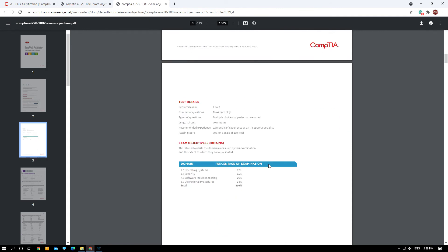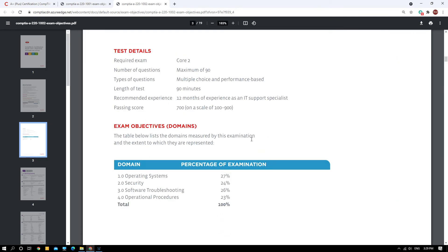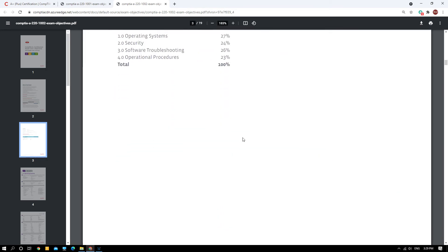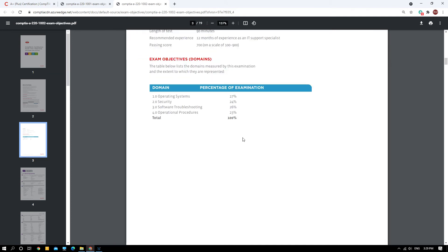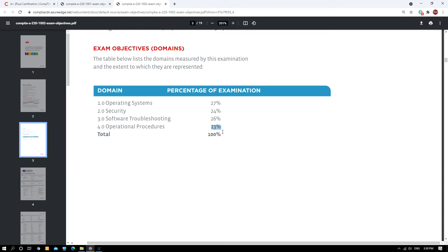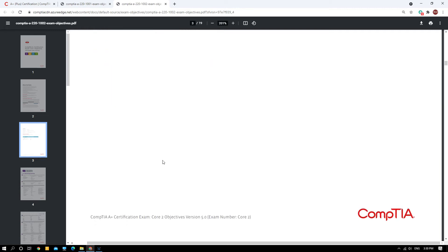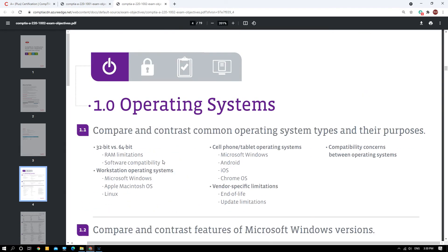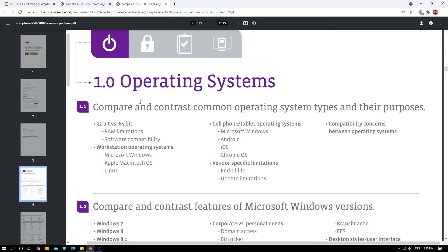The same thing goes for the Core Two exam, 220-1002. Let's take a look at the domains. Here we have four domains: Operating System 27%, Security 24%, Software Troubleshooting 26%, Operational Procedures 23%, totaling 100 percent. Again, I will show you the pointers. Operating system 1.1: compare and contrast common operating system types and their purpose. I will not go through in detail - you can do it yourself.